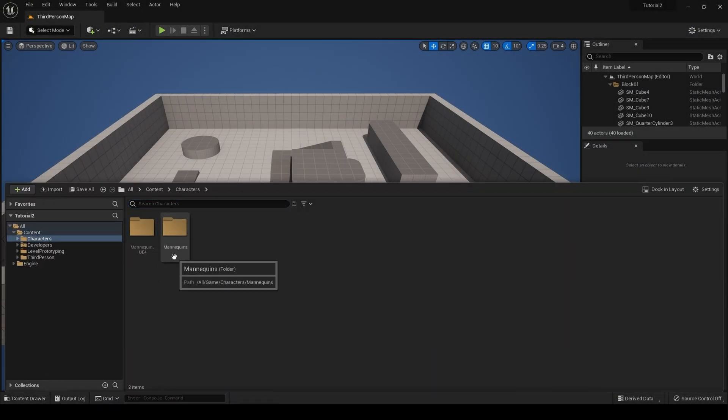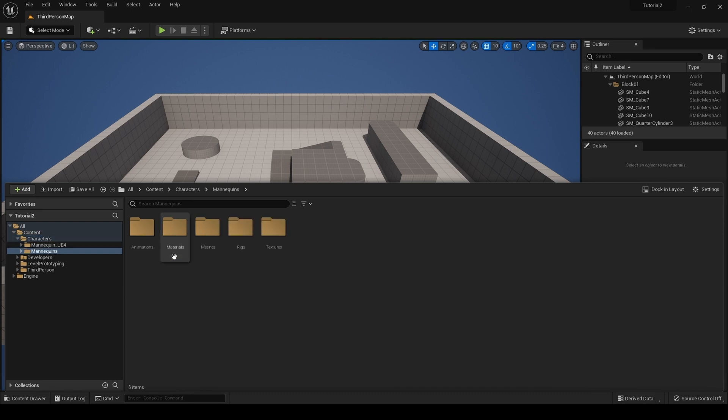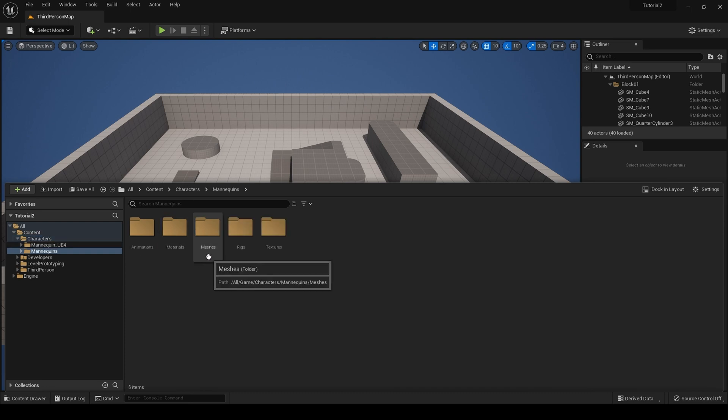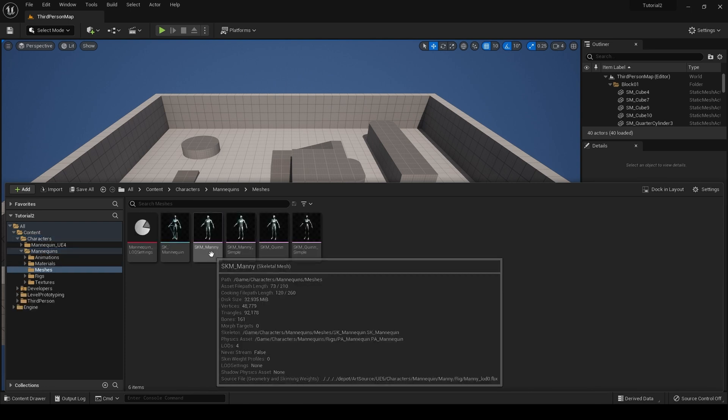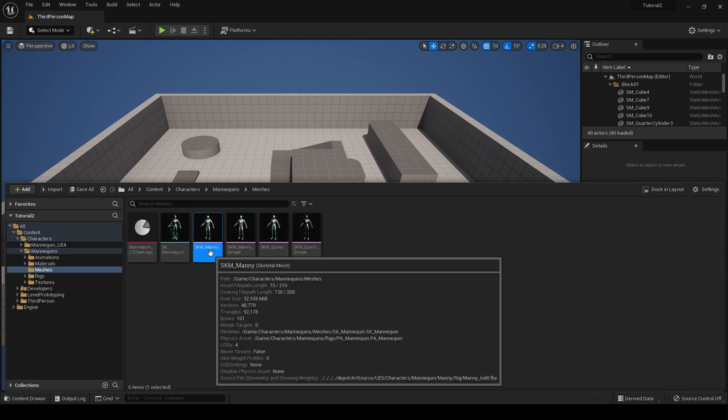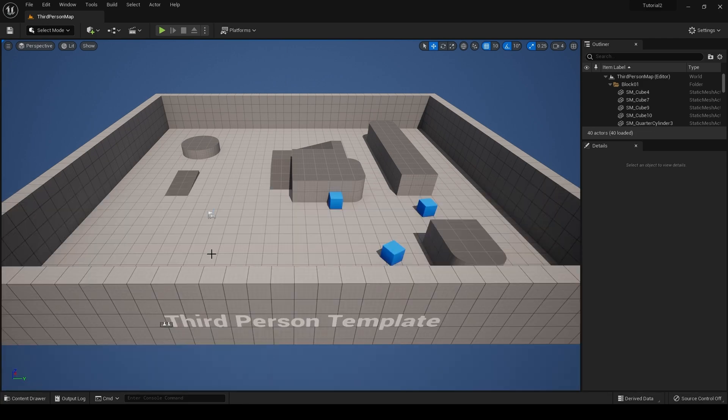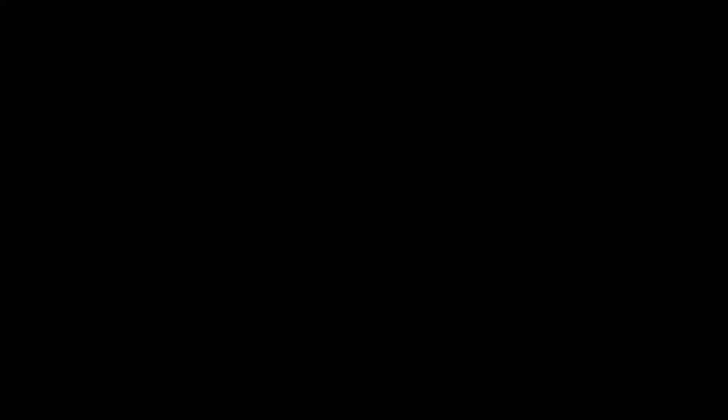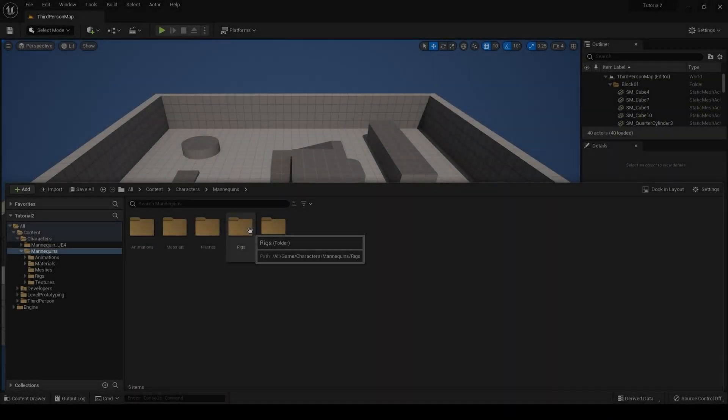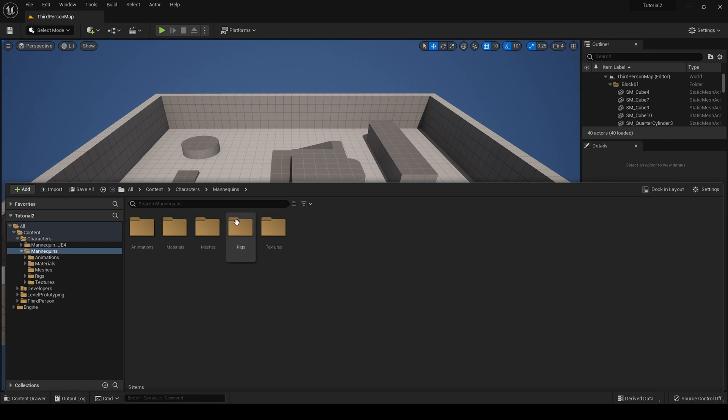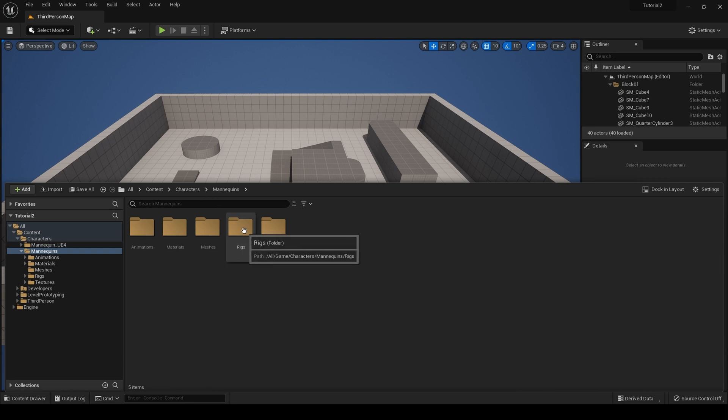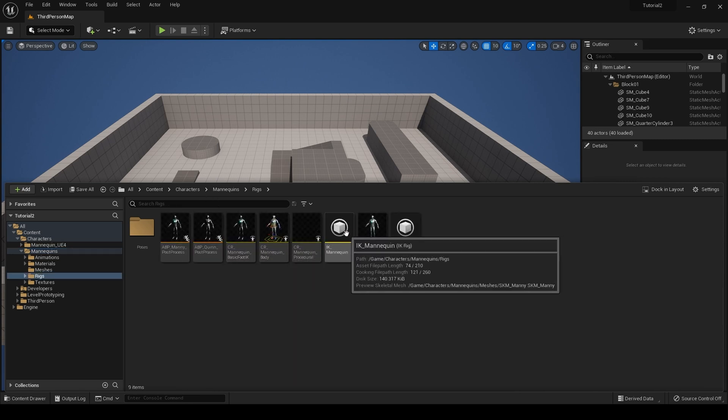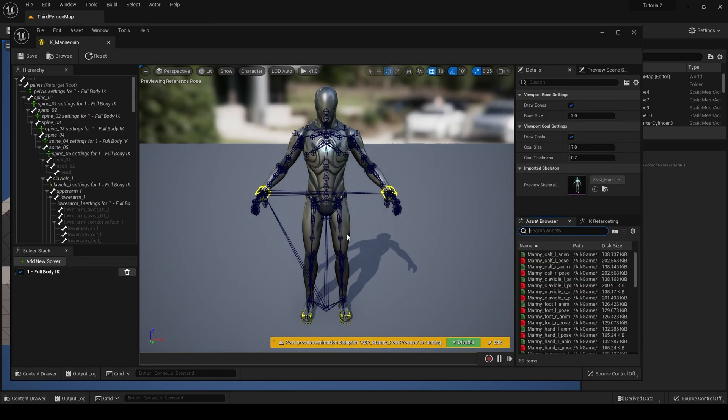Once Unreal Engine 5 is loaded, if we go into our characters, mannequins, and meshes folder, you can see we now have the brand new mannequin. Also, in our content characters mannequin folder, we have rigs including an IK rig.